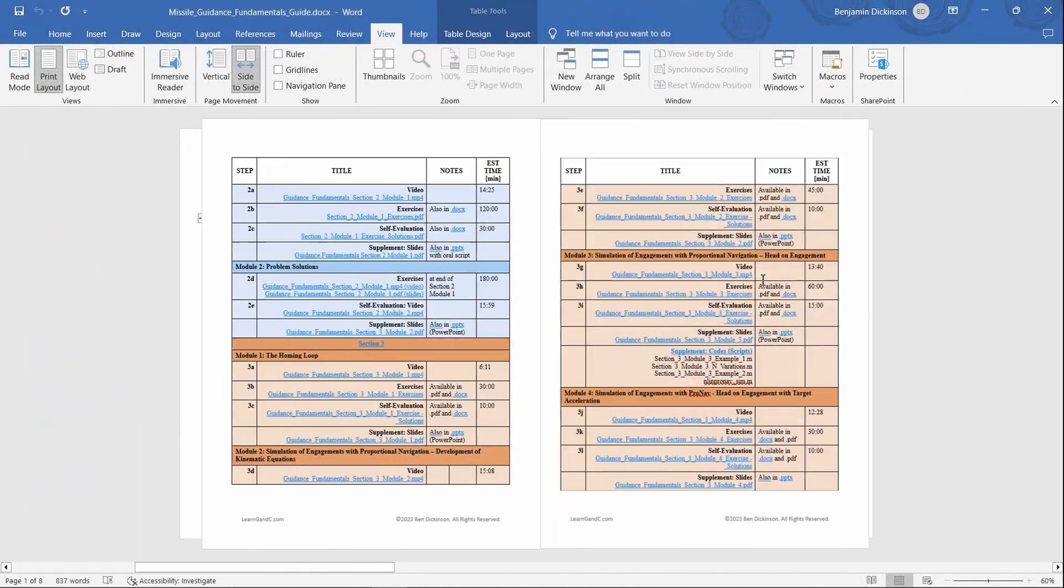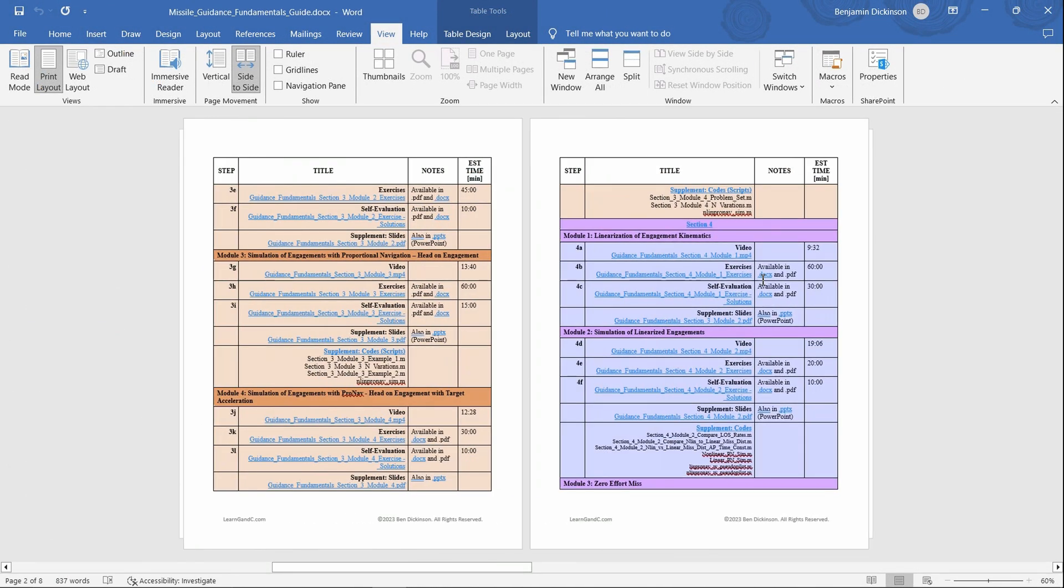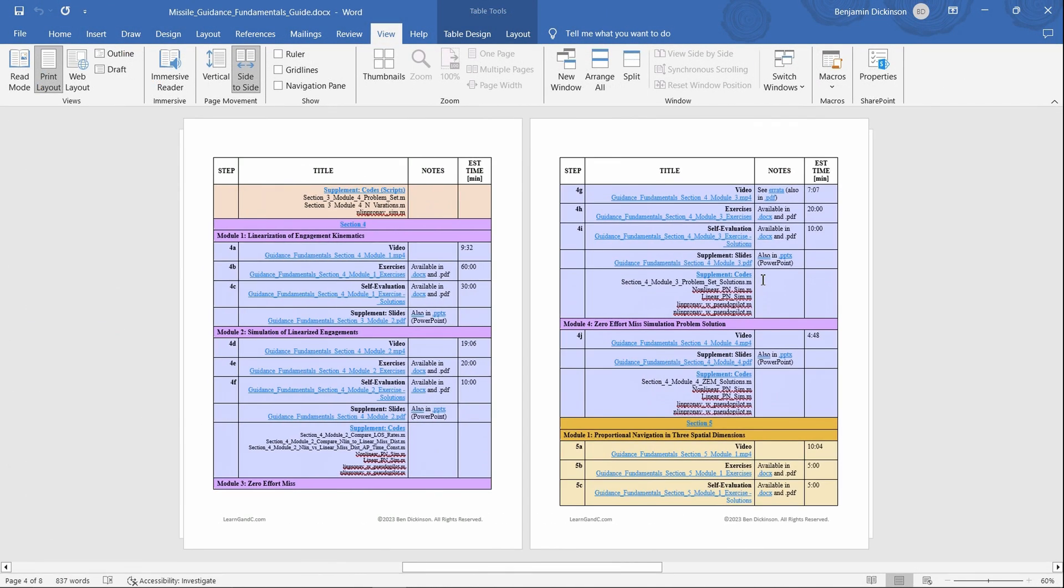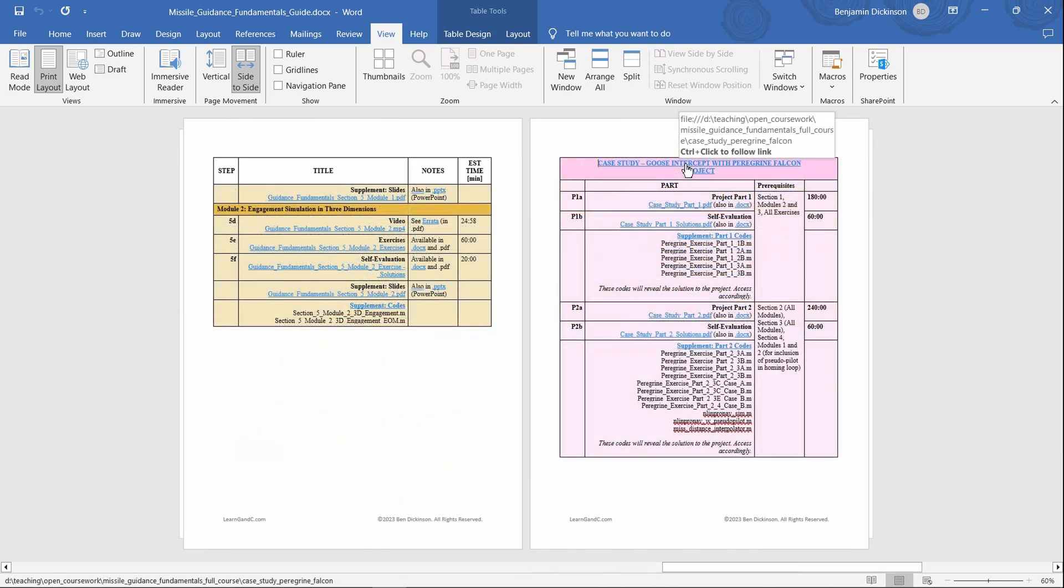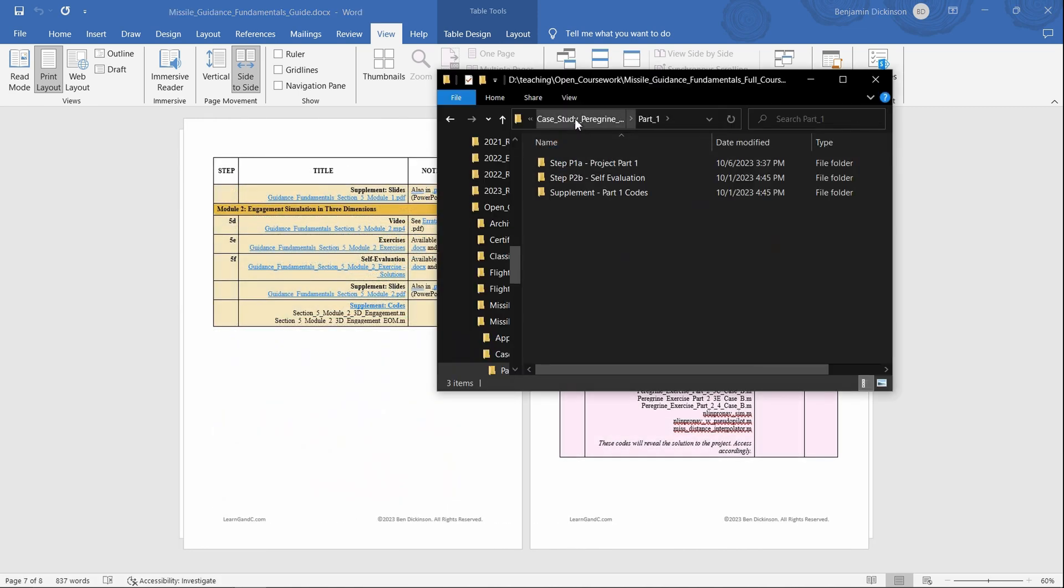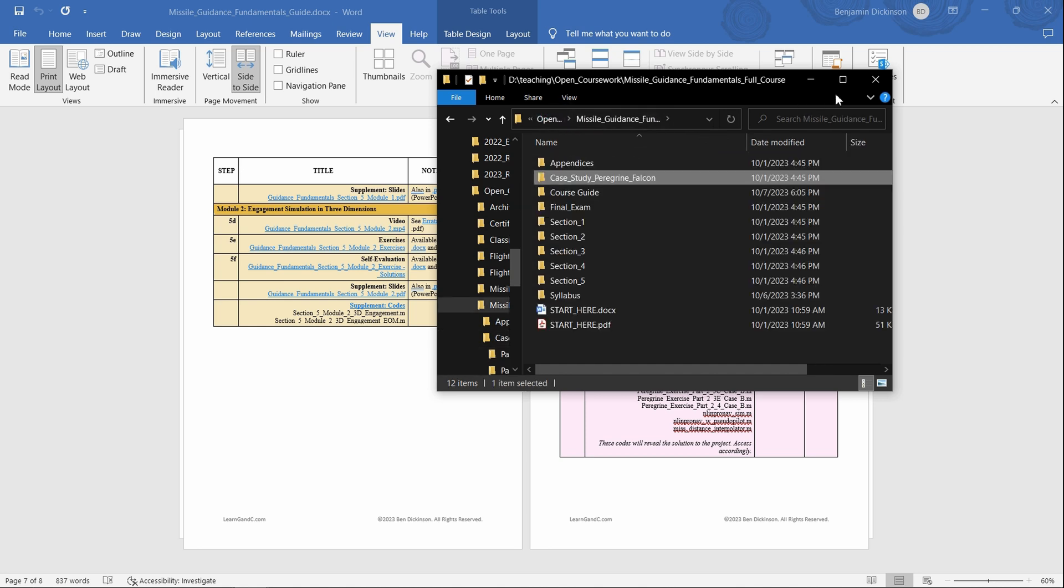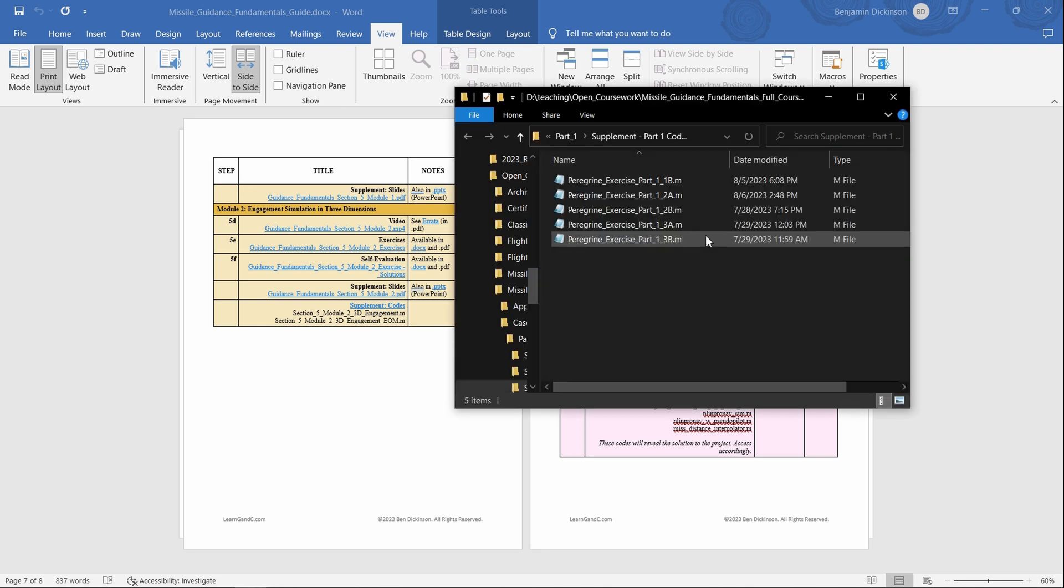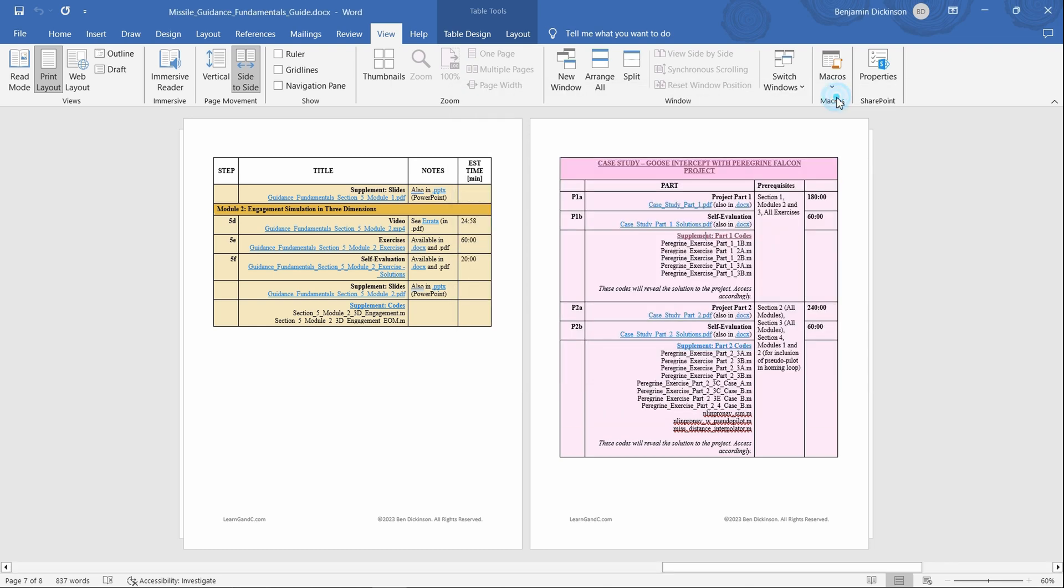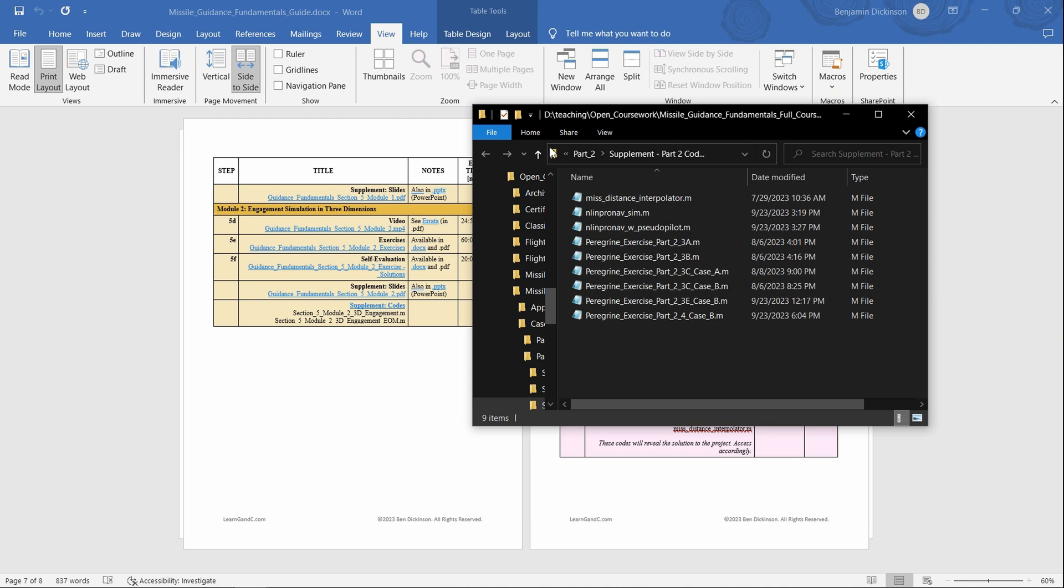The Guidance Fundamentals course involves five in-depth sections totaling 18 modules. You will build understanding through a two-part course project where you will analyze and simulate a falcon intercepting a goose. The project contains problem statements, highly detailed and professional solution sets, and all working codes developed for project solutions.